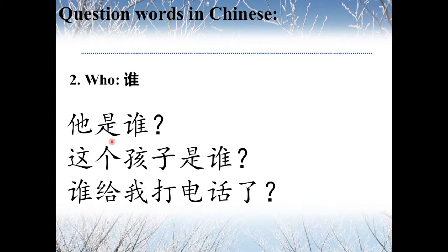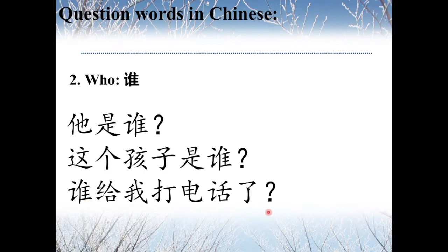As you may have noticed, we put 谁 at the end of the sentence to ask a question — 他是谁? meaning 'Who is he?' or 她是谁? meaning 'Who is she?' Another example: 谁给我打电话了? — Who called me?